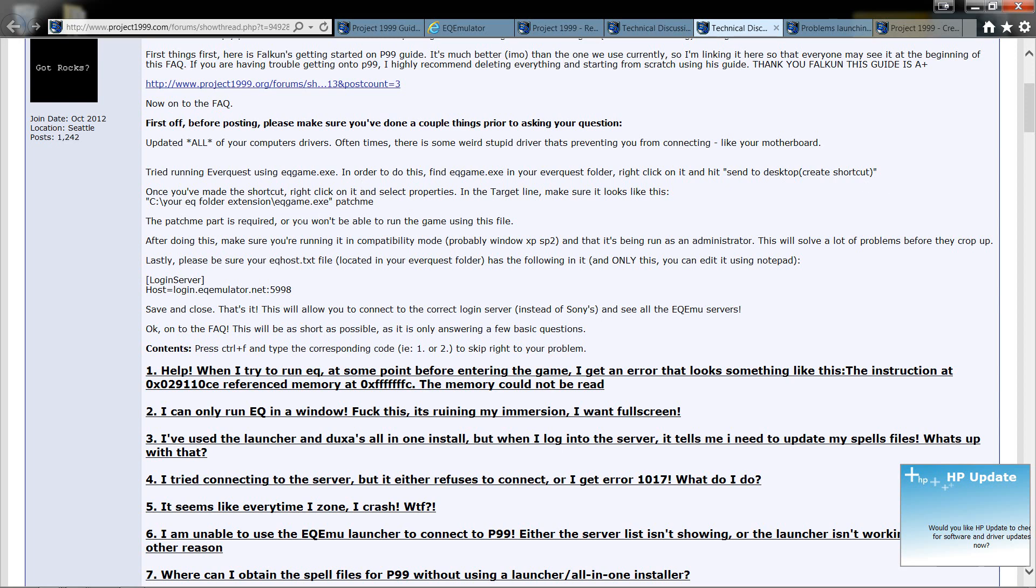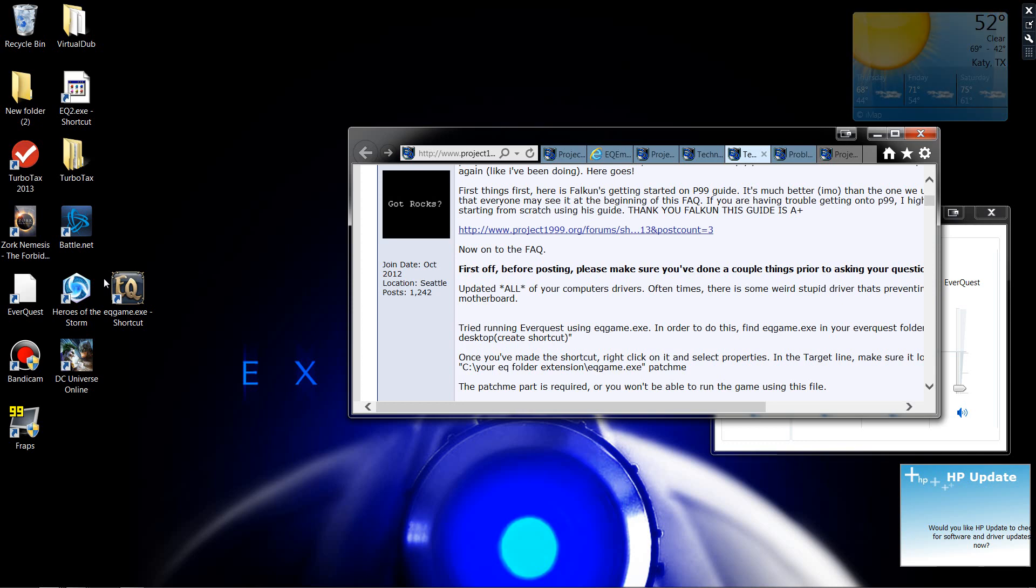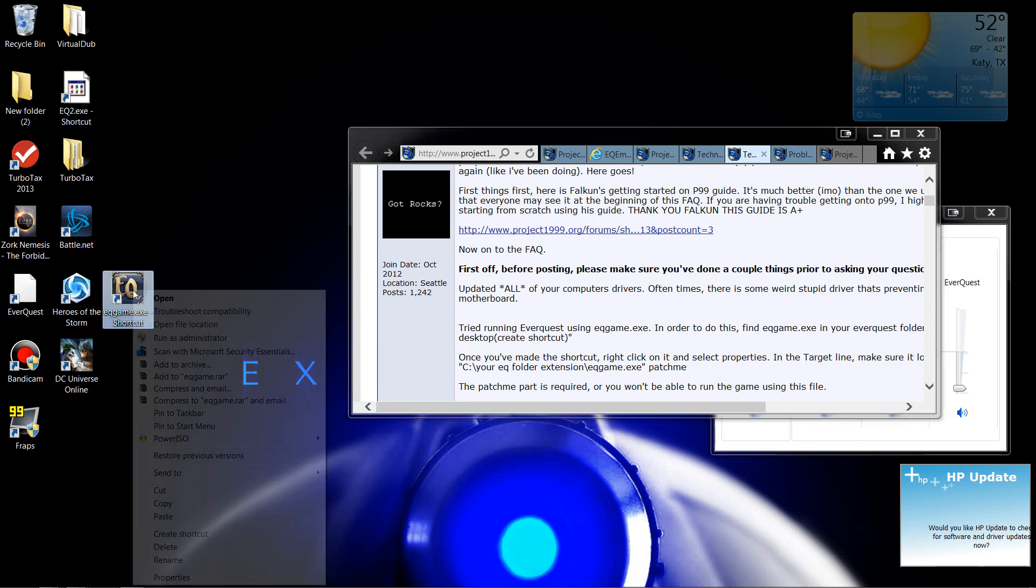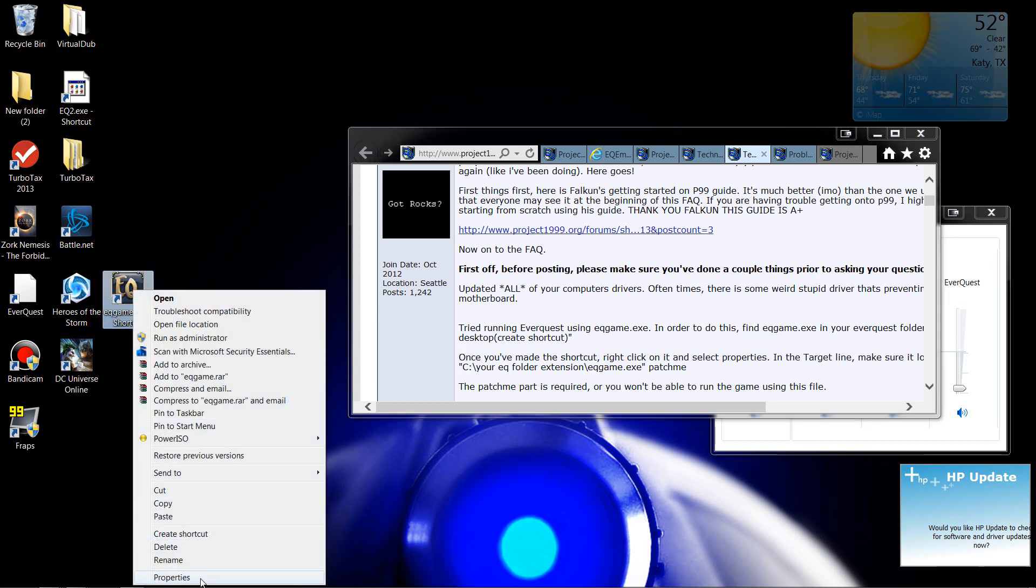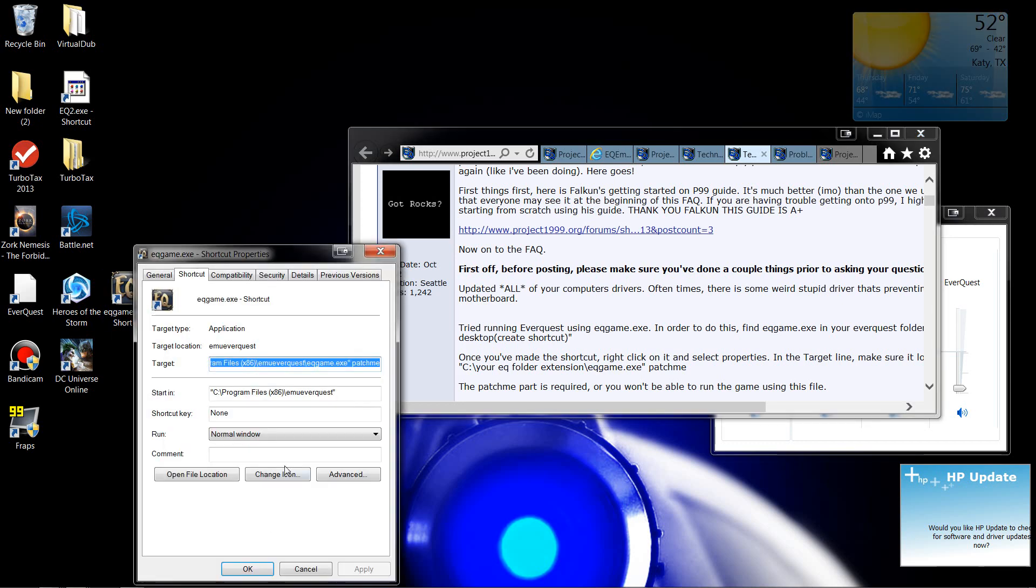Now, once you're done with that, you want to right-click on it and go into your Properties for that shortcut. So if we minimize this, you'll see it right here. You just go into Properties. Now, you want to make sure this right here, this little tag all the way across, is exactly as he specifies right here.